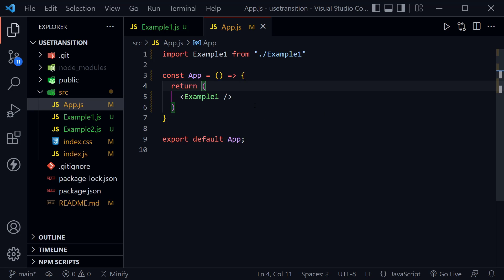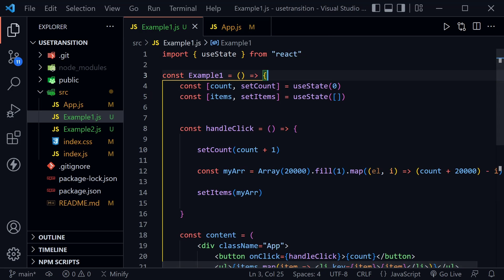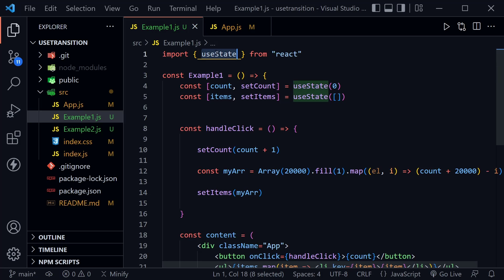Moving on from there, we've got the app.js and I have cleared out what normally comes with it as well as clearing out some of the files we typically don't use. But what I do have is an example component, example one. I've got a couple of examples we're going to look at today.